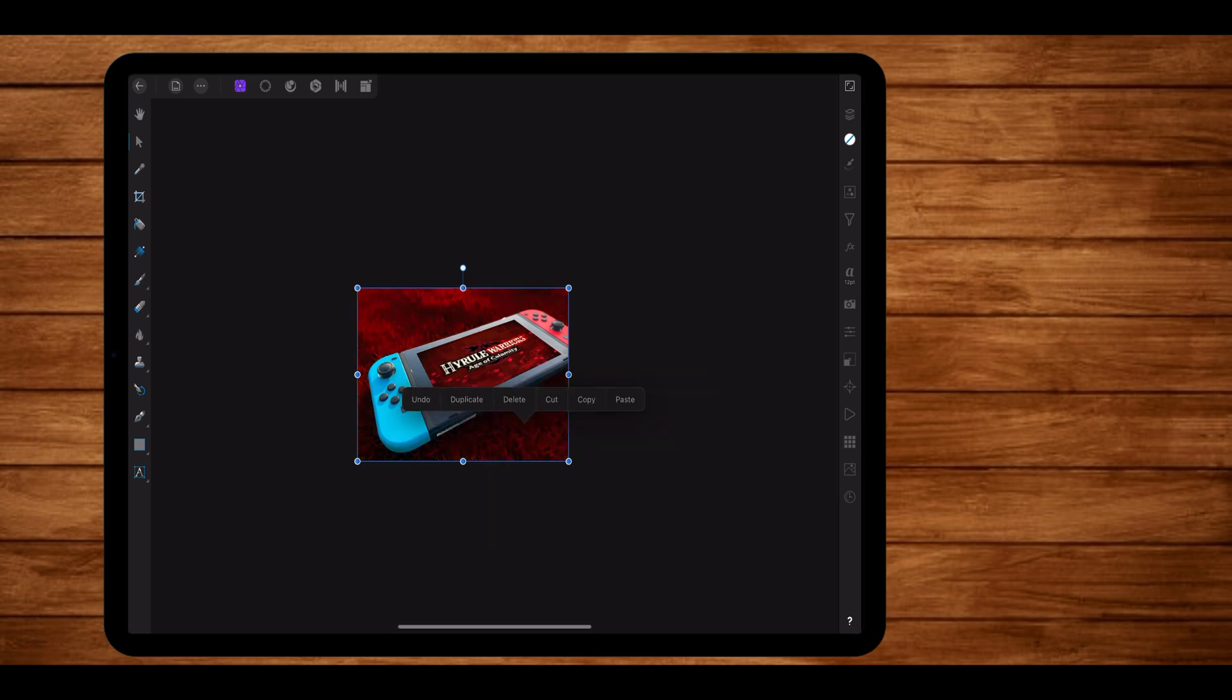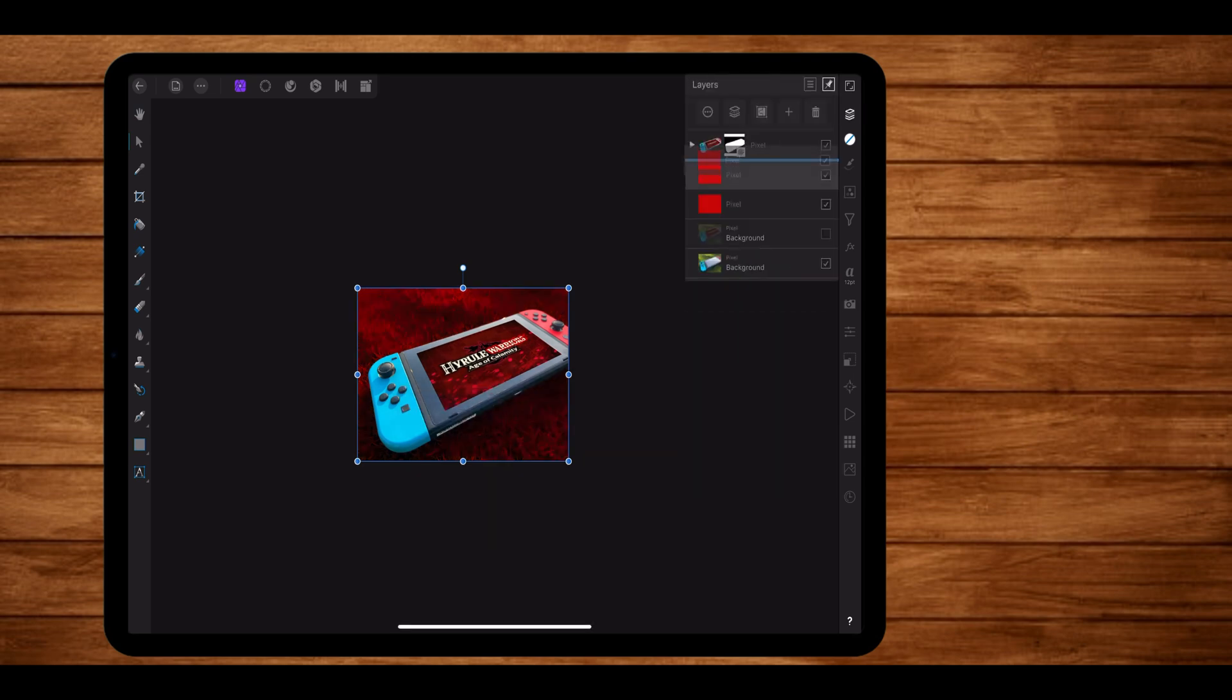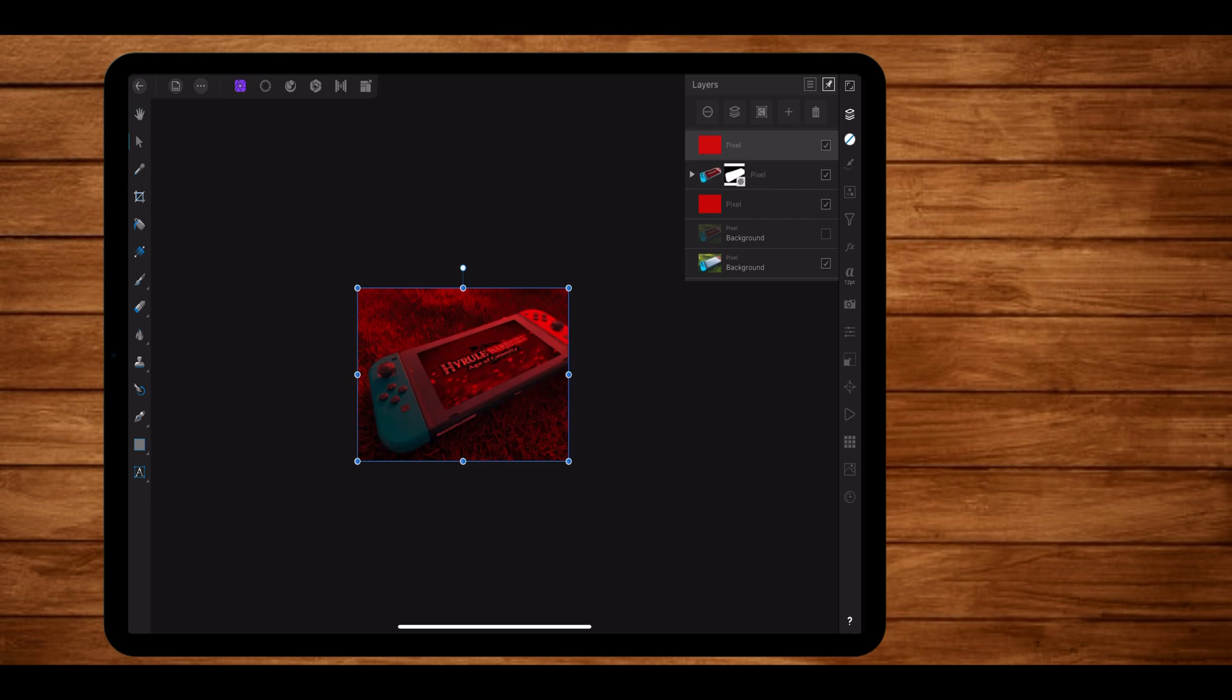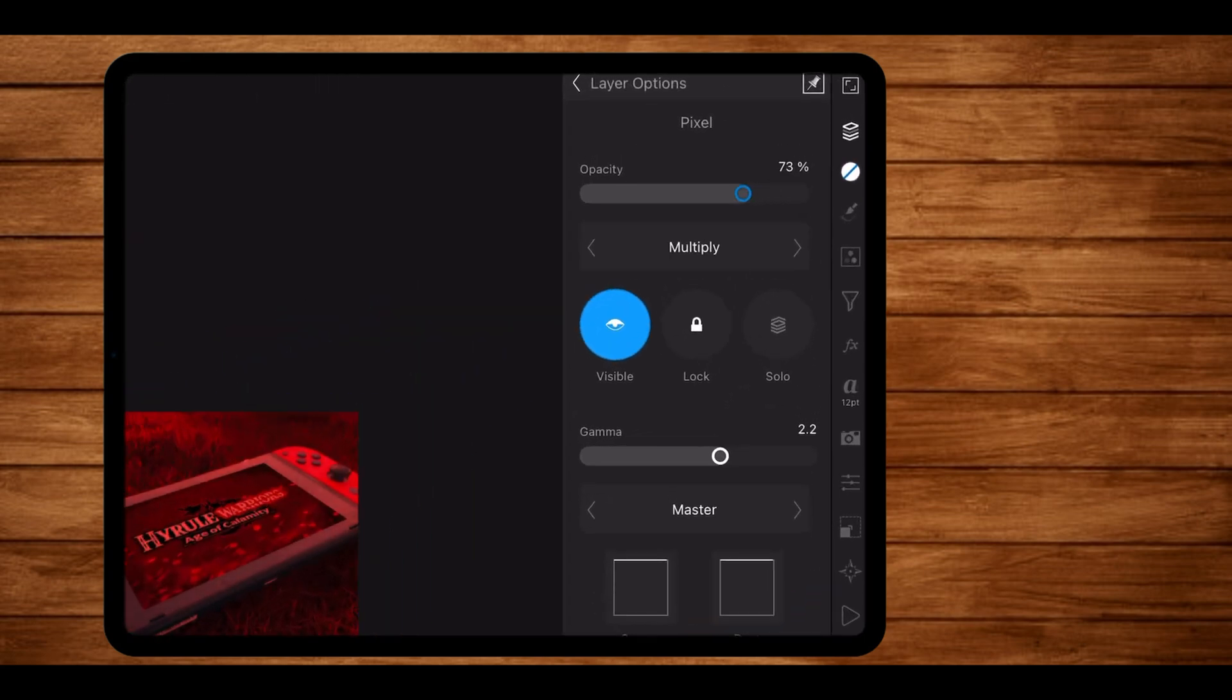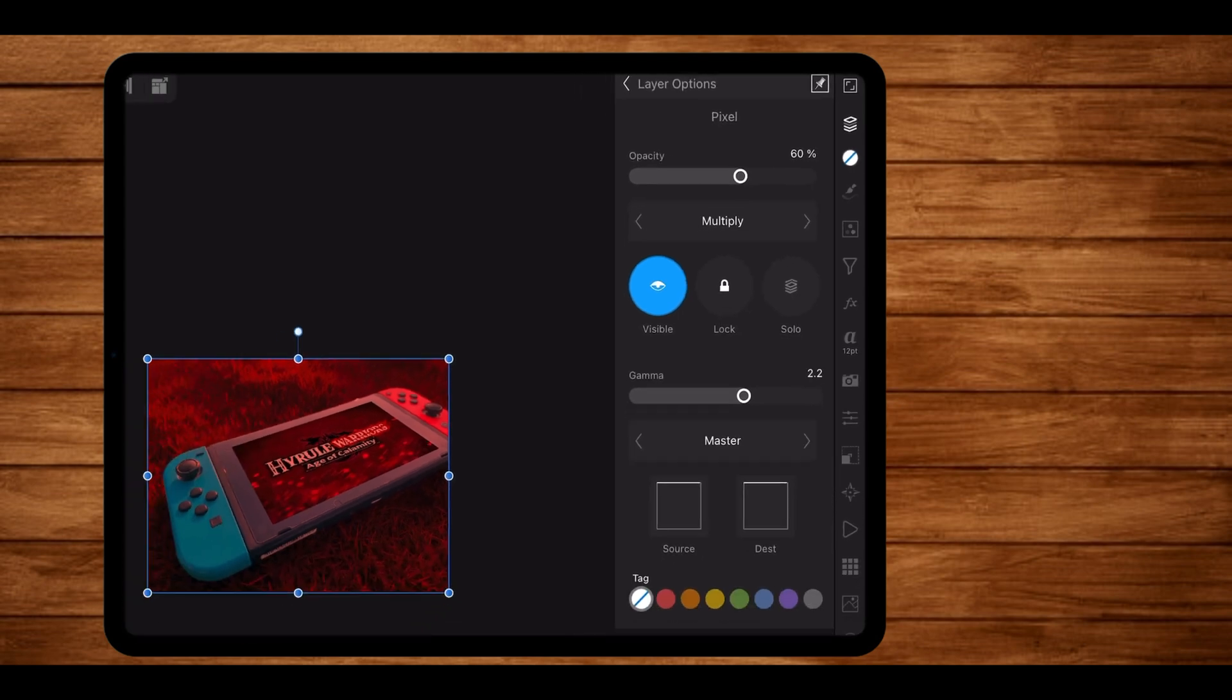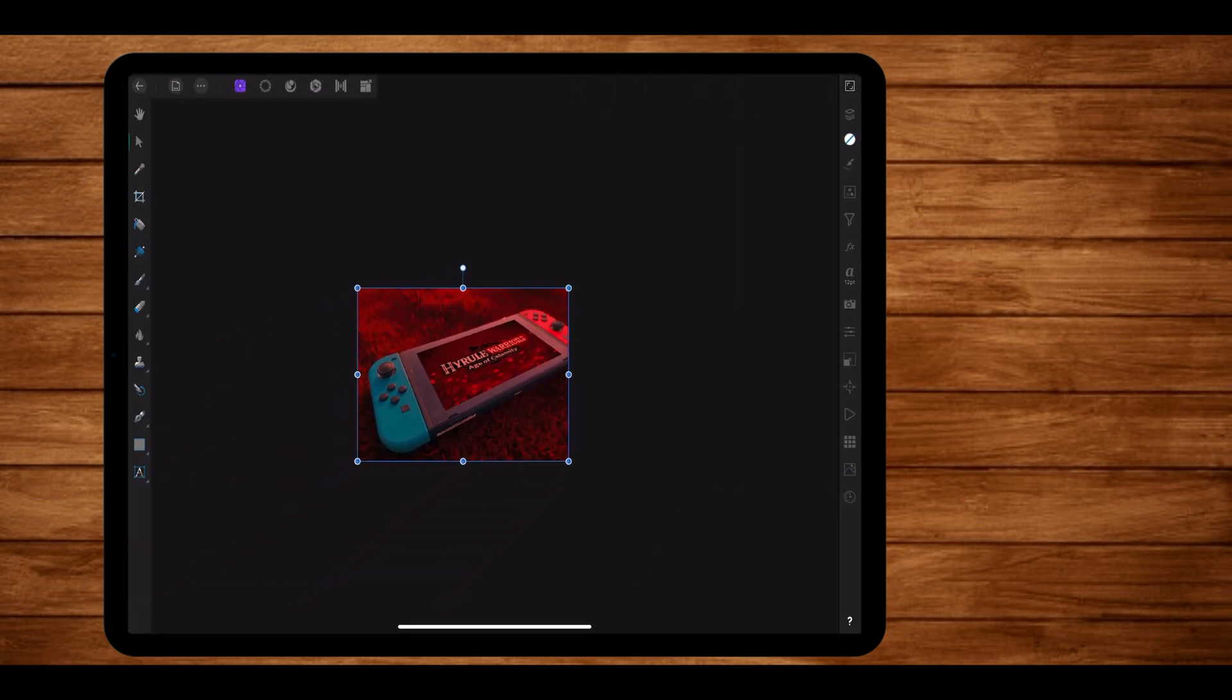Now we are going to duplicate that reddish layer and put it above our switch so that the switch also gets that reddish color. The only thing I'm going to change for this layer is the opacity, which I'll be taking from 85% to 60%. And 70% of our thumbnail is done right here. The last two things that remain are the fire cinders and the slight adjustments.